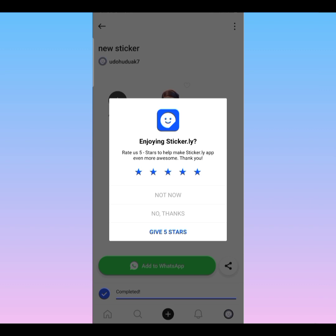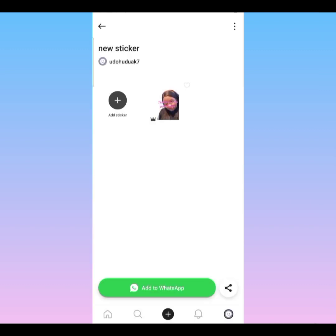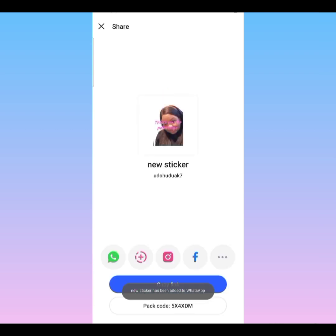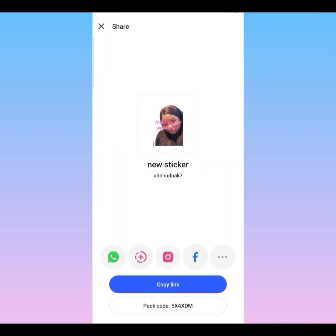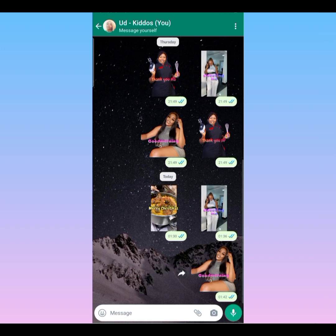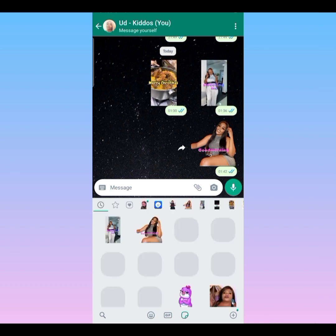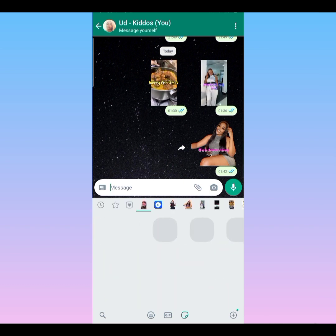There's a prompt asking you to rate the app — click 'Not Now.' Then click 'Add to WhatsApp.' When you add it to WhatsApp it will appear on your WhatsApp automatically. It says 'Would you like to add new sticker to WhatsApp?' — I click 'Add.' That's it for the picture sticker. Let's go to WhatsApp to confirm the sticker has been added. You can see it here — my sticker has been added.